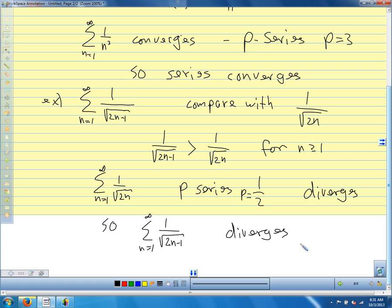Both of these examples involved comparisons with p-series. We can also compare with geometric series — any series that we can make some kind of comparison to and demonstrate the required inequality. Sometimes proving that inequality is the difficult part, but if we can demonstrate it, that's all we have to do to test for convergence or divergence.